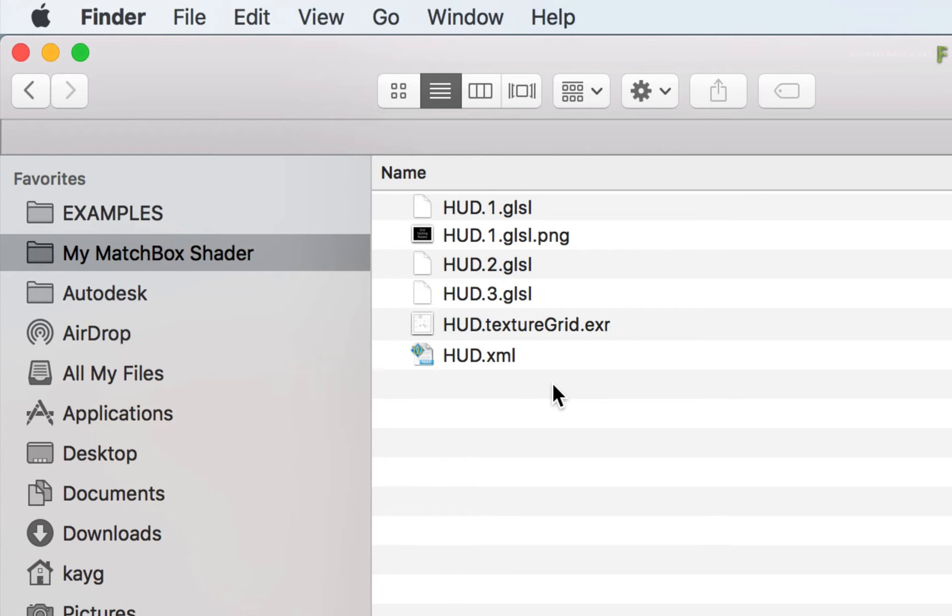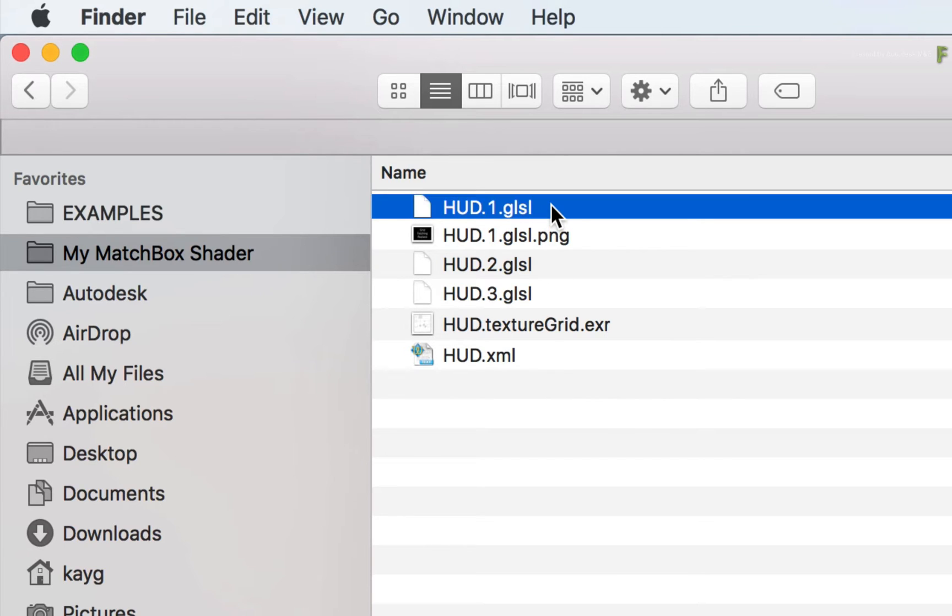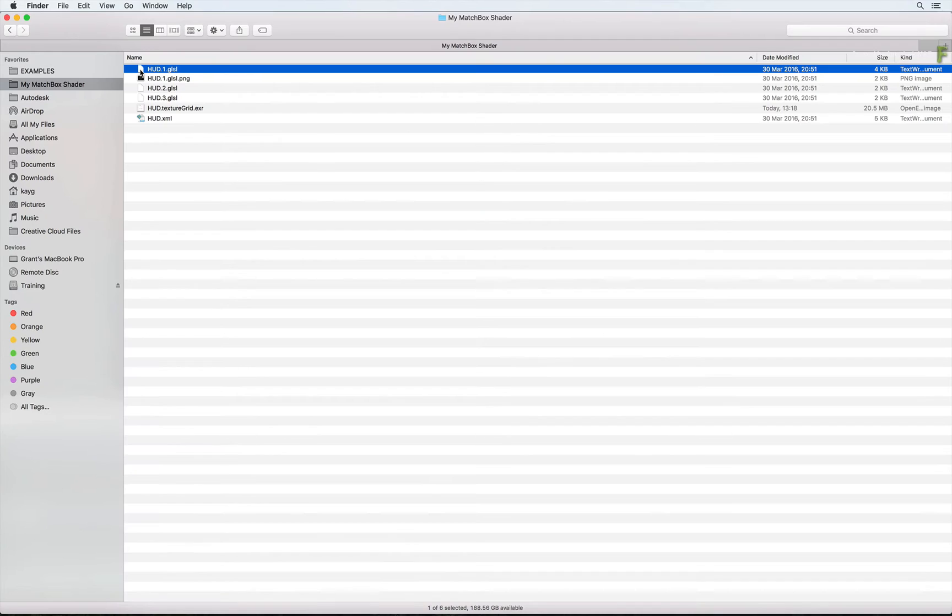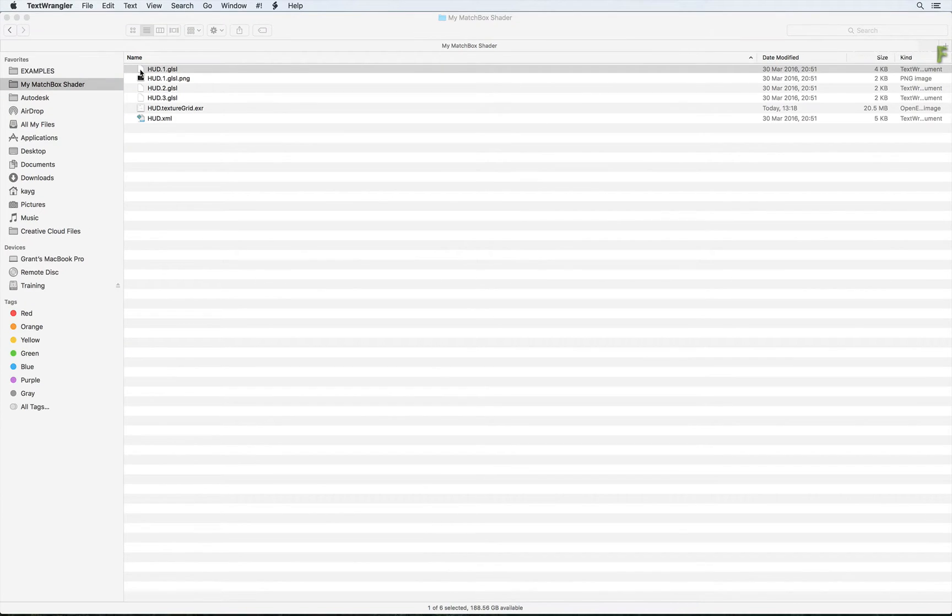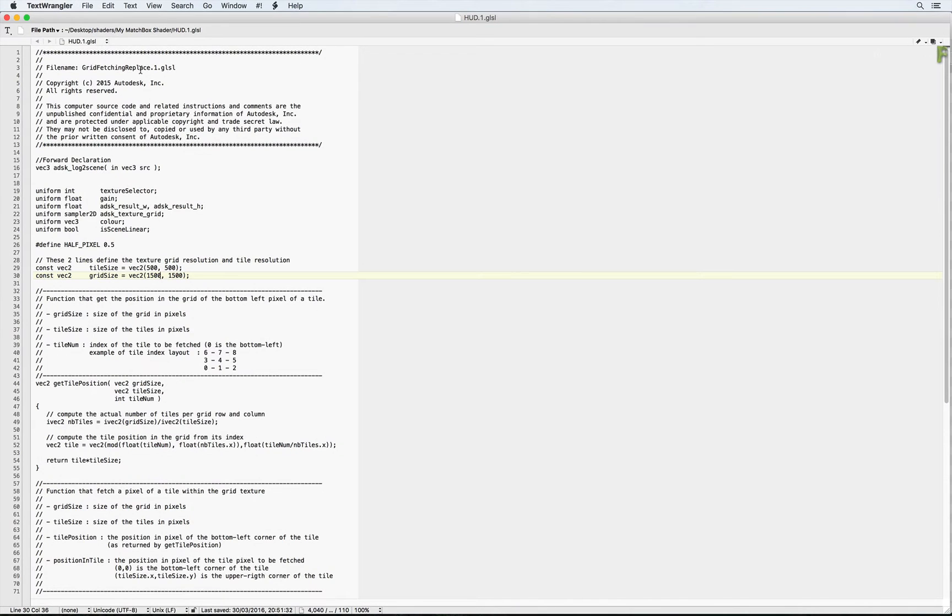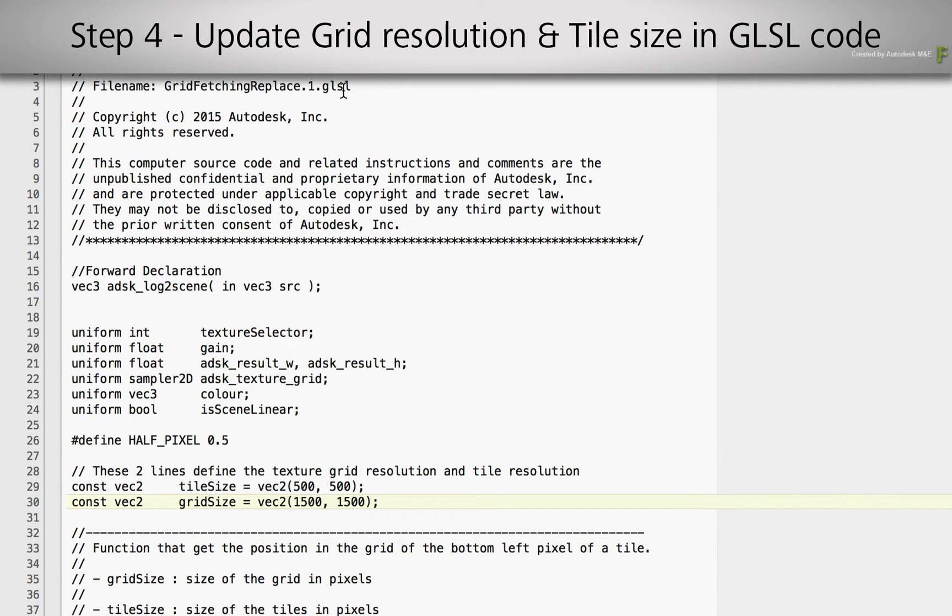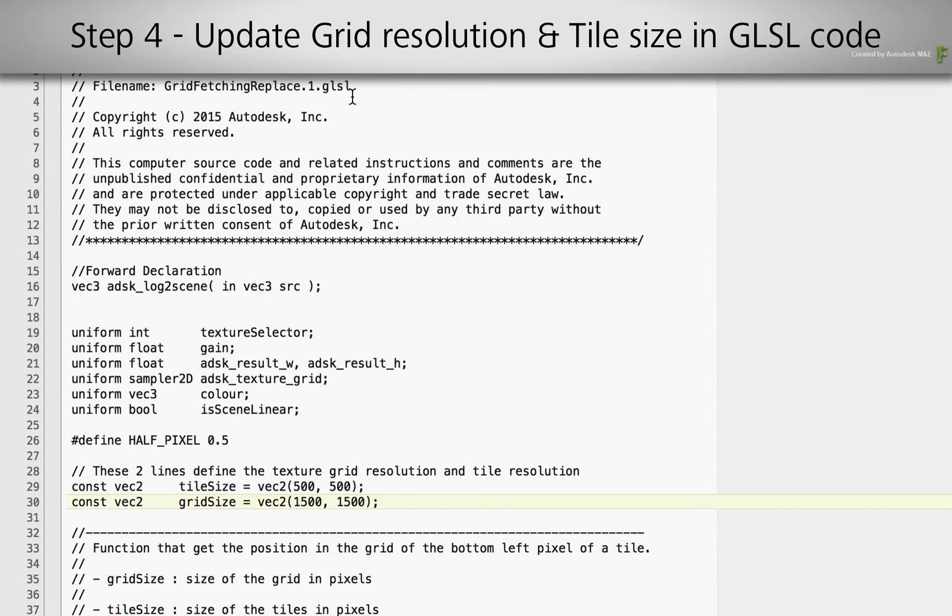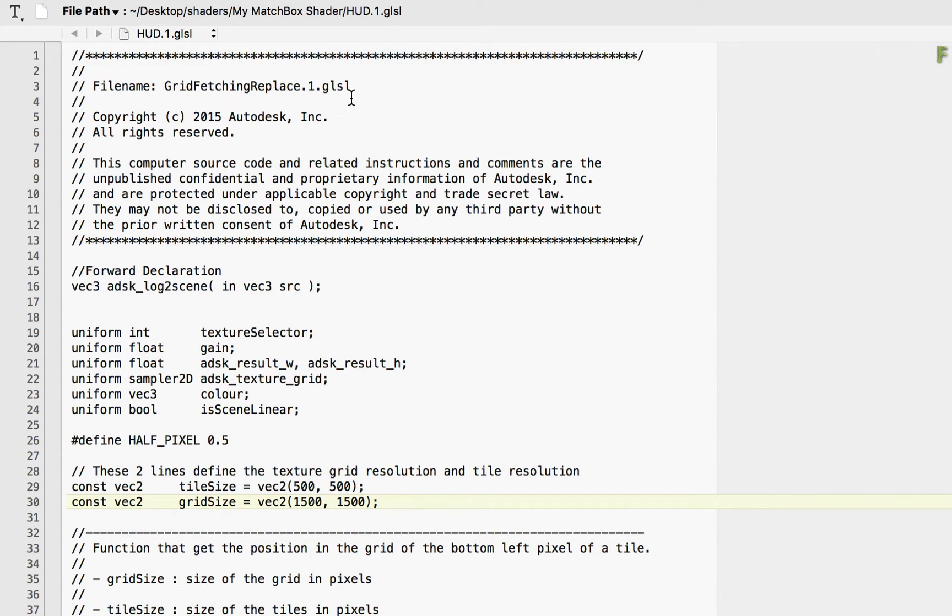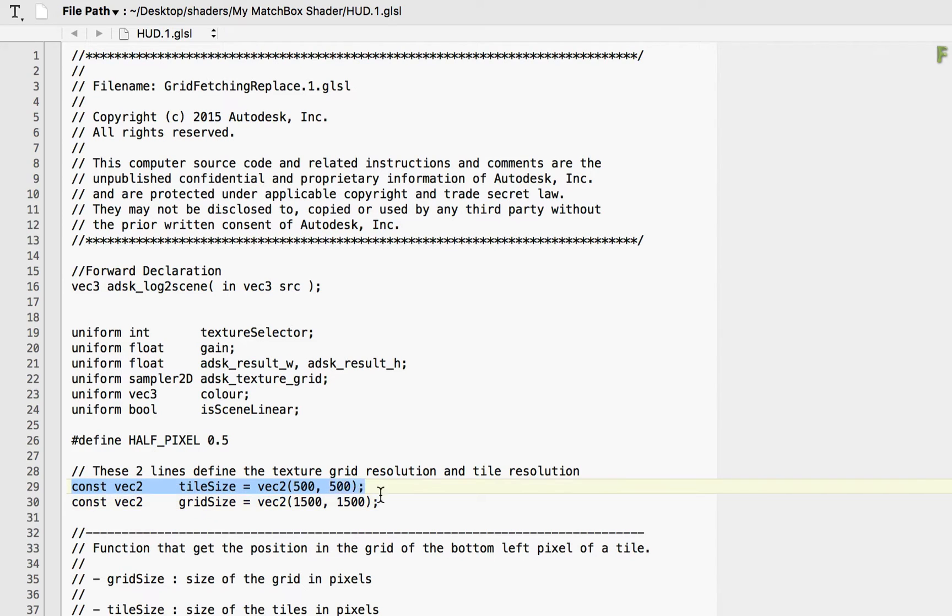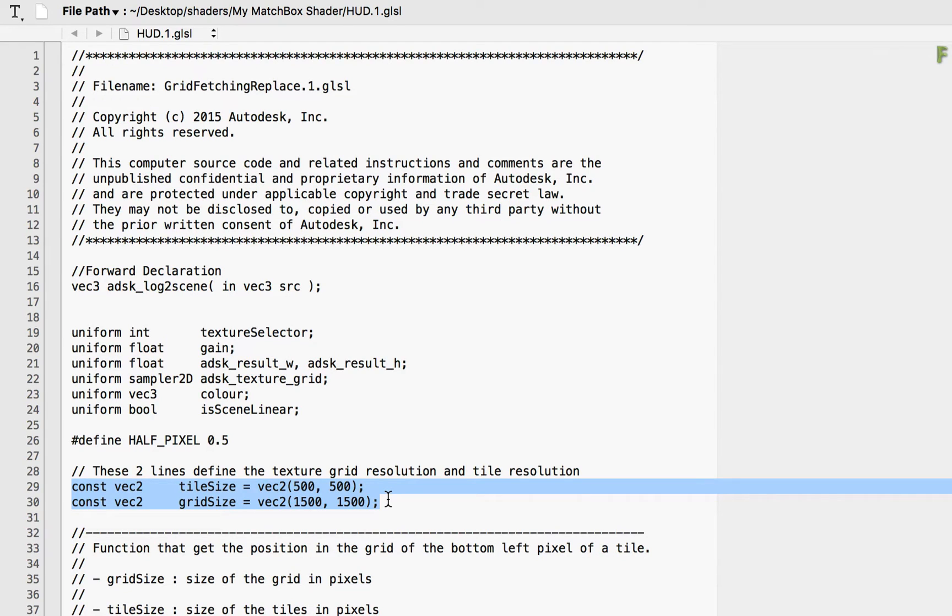So for step 4, open the HUD.1.gsl file in your favorite text editor. Now if you've never done this before and it looks intimidating, please do not worry. The only thing you're going to do here is tell the GLSL code the resolution sizes for the grid, as well as the defined cell or tile size. Just after line 28 of the code, you should see Tile Size and Grid Size. The values in the brackets represent the horizontal and vertical pixel values.